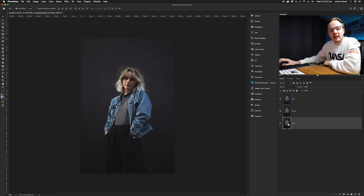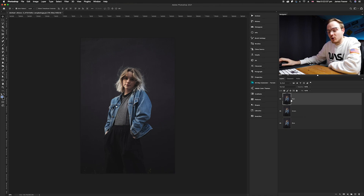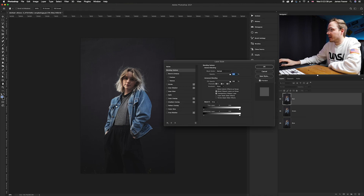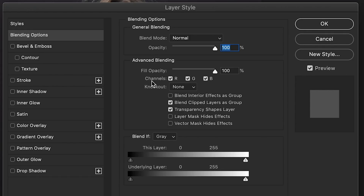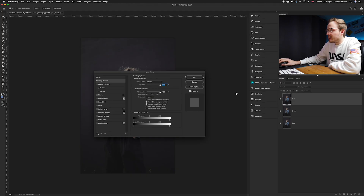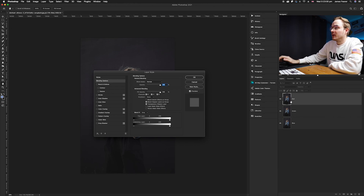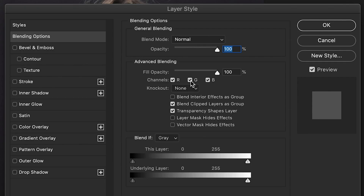Go to the Red layer and double-click on its thumbnail to bring up the Layer Style blending options. You'll see three channel checkboxes: R, G, and B. For the Red layer, turn off green and blue so only red is selected. You'll see a red thumbnail appear on the right. Click OK.